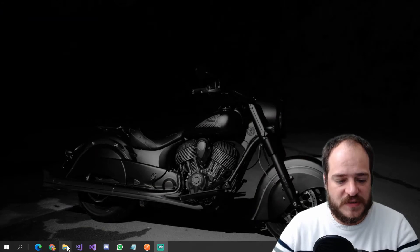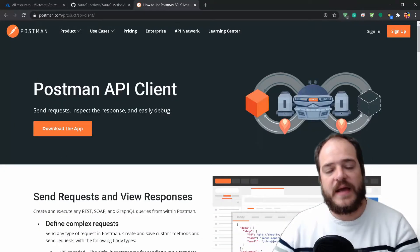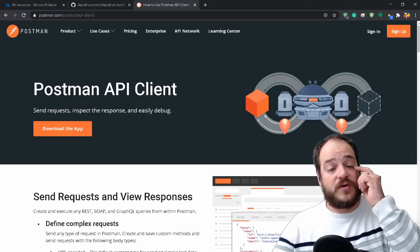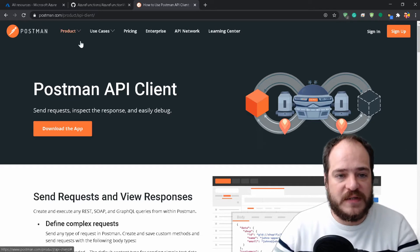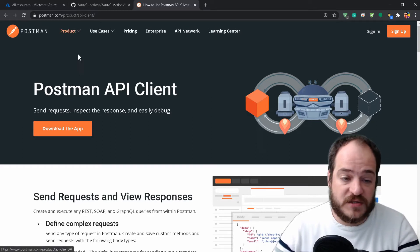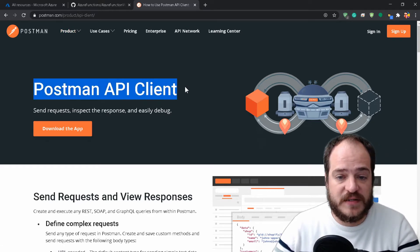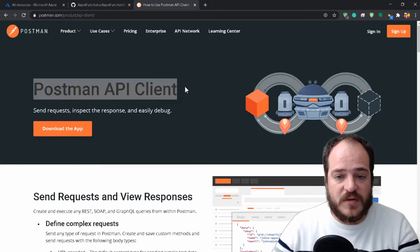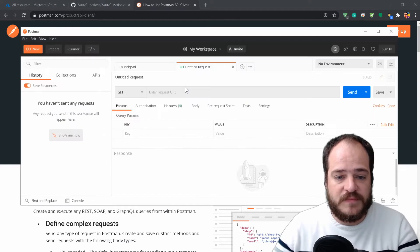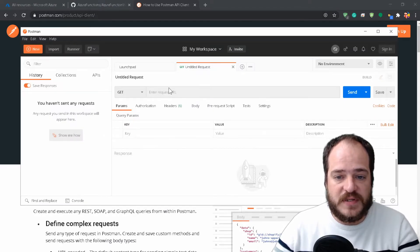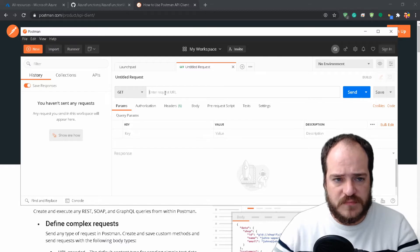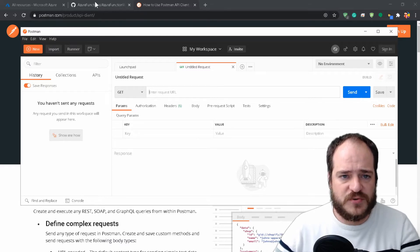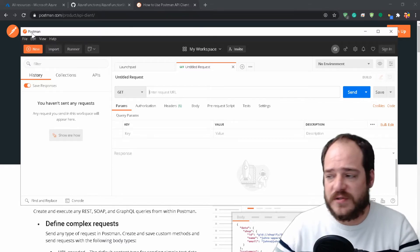Let's open the browser and install the Postman API client, which is this guy over here. This will help us call our function, but we're going to do this later.